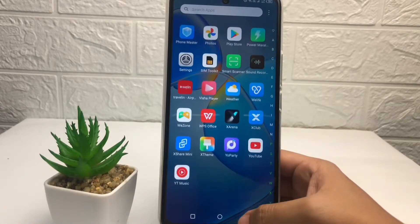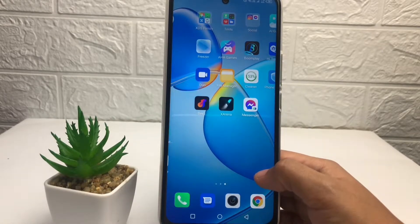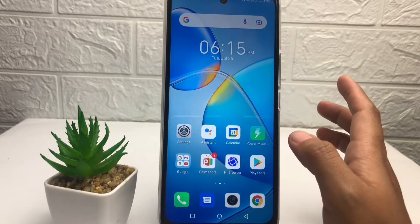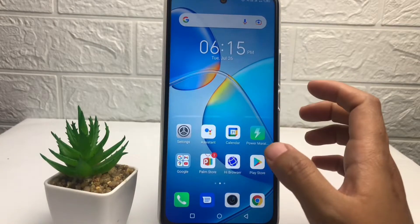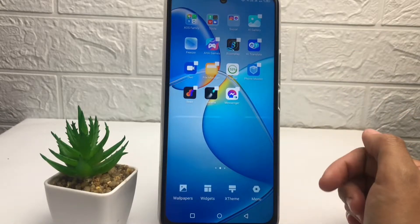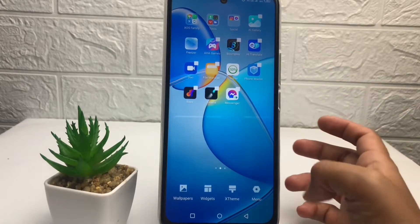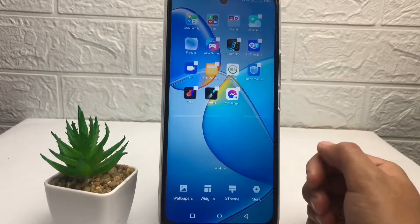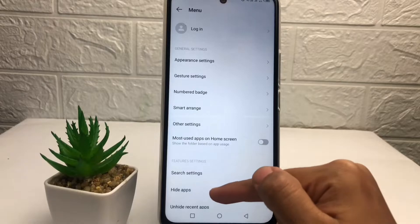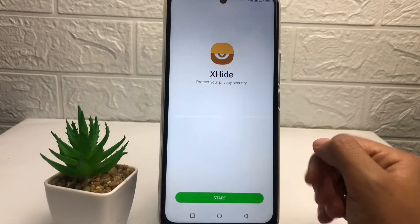Firstly, you just have to tap and press on your home screen at the blank or empty part like this. Now at the bottom you will see a view option — just go ahead to this menu option. After that, tap on the 'Hide Apps' option.